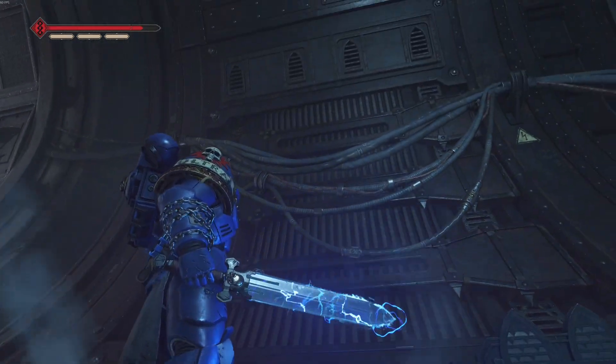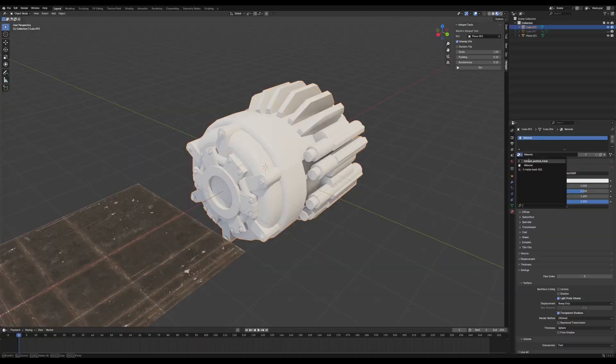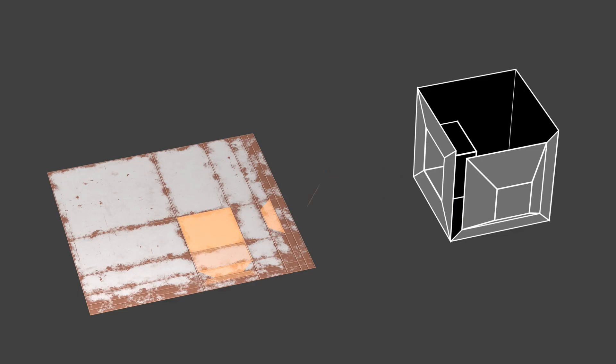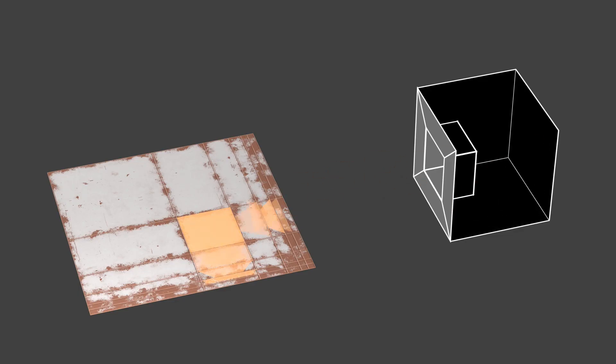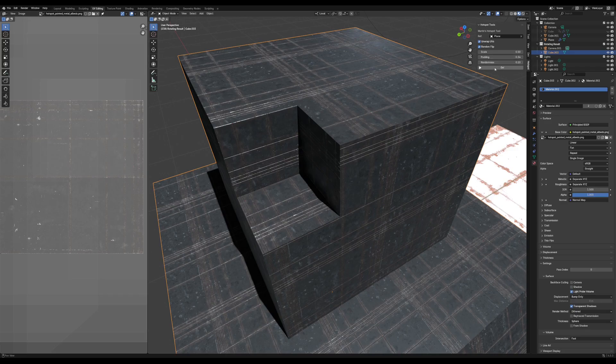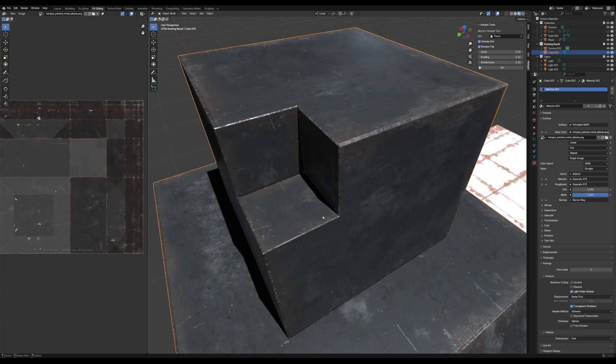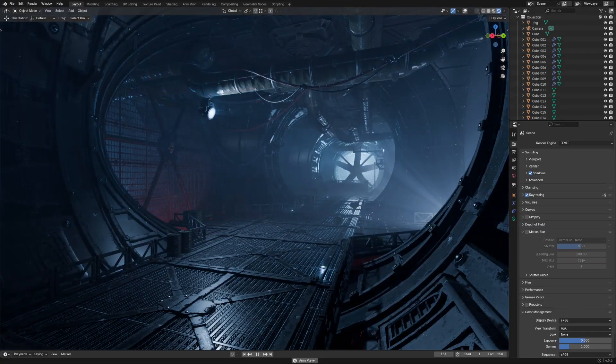So today, we're going to take a look at hotspot texturing, how it works, how to script an add-on that'll do it for you, and how to build an environment with it.